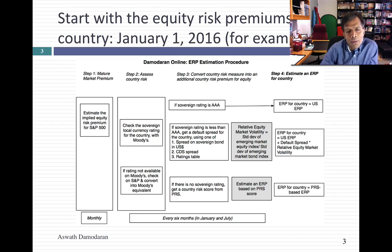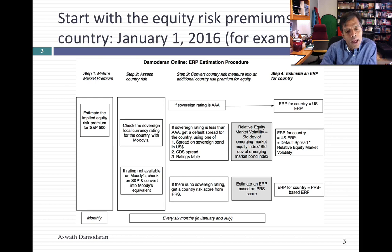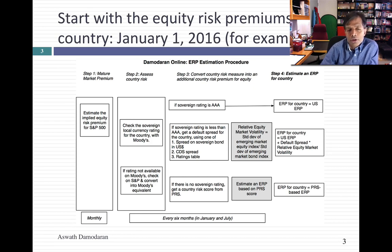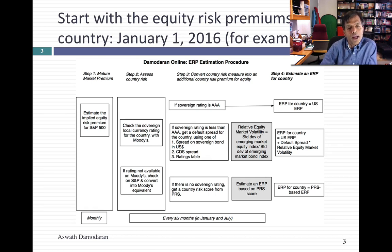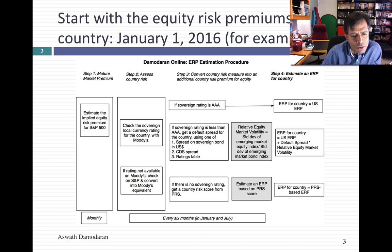If you have a rating below AAA, I look to see what default spread goes with your rating. I can estimate the default spread in one of three ways. I can compare the rate on a dollar-denominated bond issued by a country — Brazil, India, or Indonesia — compared to a dollar-denominated bond issued by the U.S., the T-bond, and that difference will be the spread for your country. Many countries don't issue dollar-denominated bonds, so I could look up a sovereign CDS spread — these are spreads observed in the market, more updated than ratings but also more volatile. Or I can look up your sovereign rating and use a lookup table to find a default spread that goes with that rating.